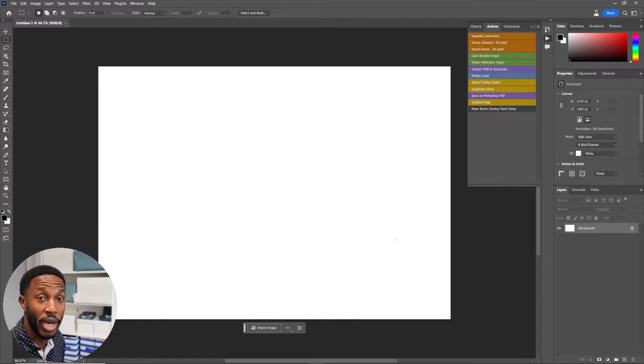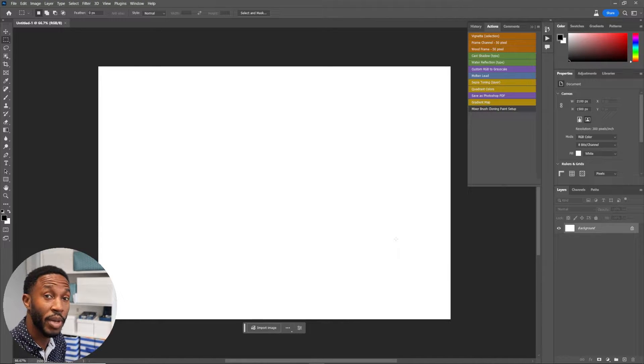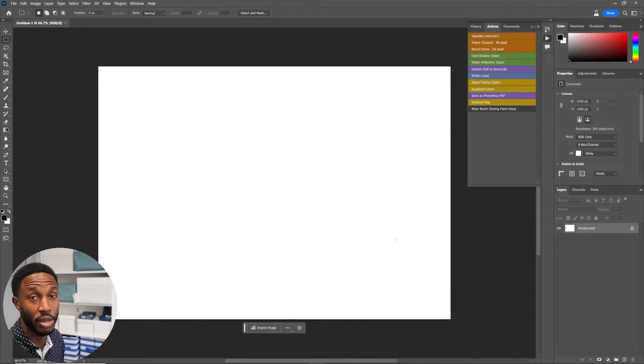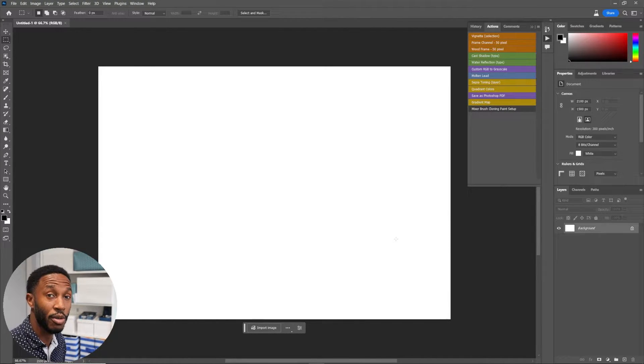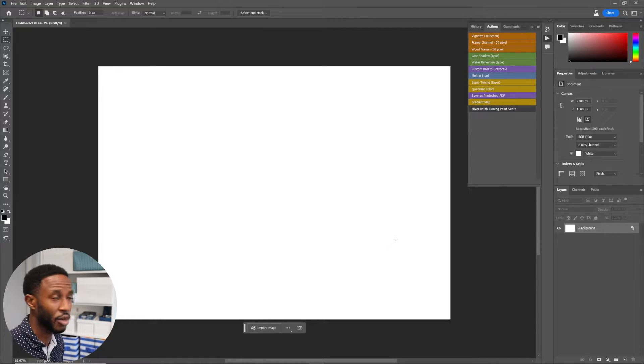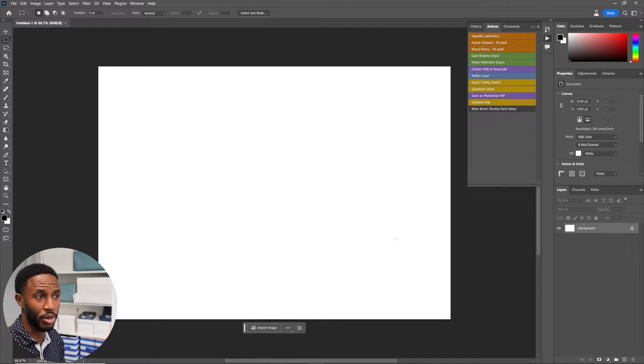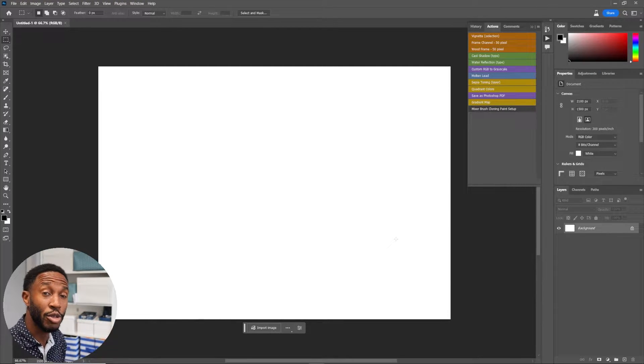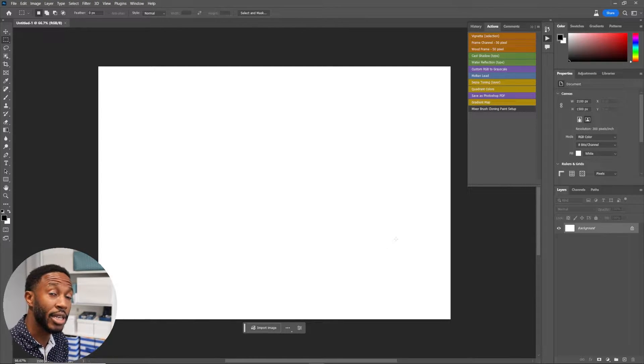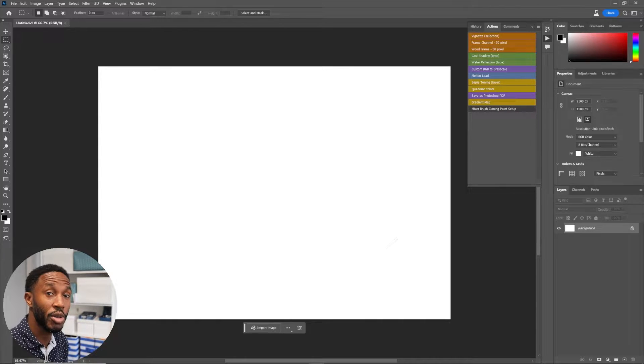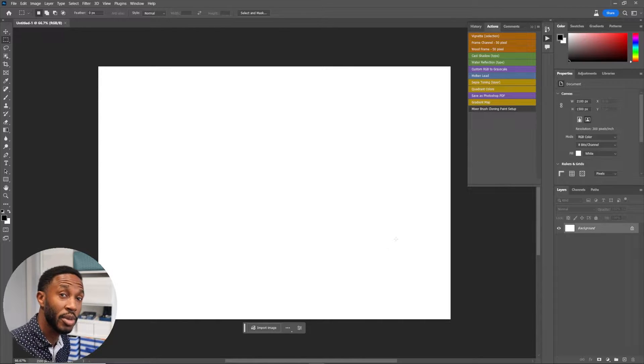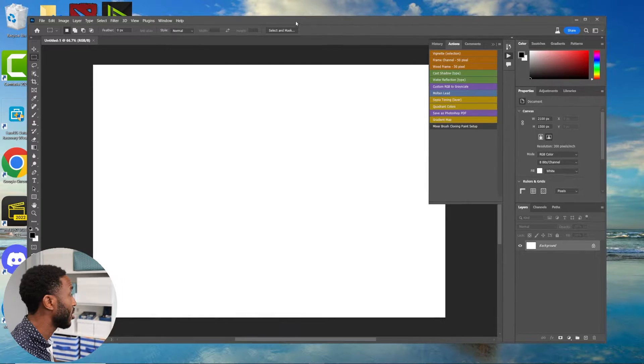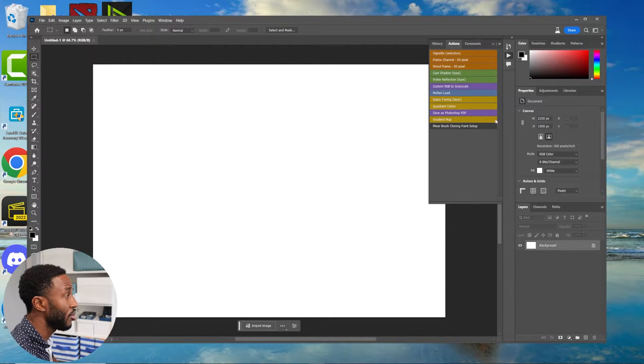But there's one thing I noticed about the new Photoshop Beta: it didn't bring over my actions from my original Photoshop 2022 or 2020. In this video, I'm gonna show y'all how to migrate your actions over from your old Photoshop to your new Photoshop if you're using the new Beta.